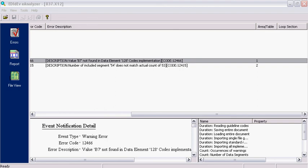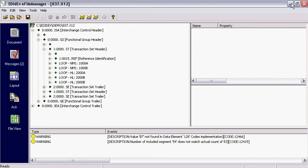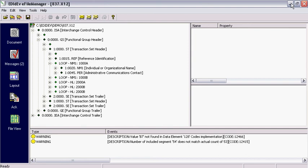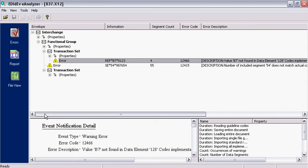Unlike the e-file manager utility that actually displays the entire EDI file on screen, the e-analyzer just reports the errors. The advantage of not displaying the entire EDI file on screen is that validation is much faster because no time is spent loading and arranging the segments on a hierarchical tree.